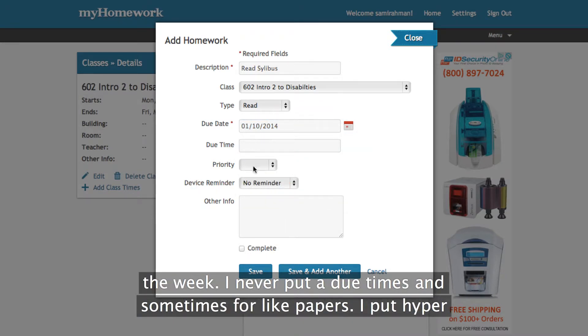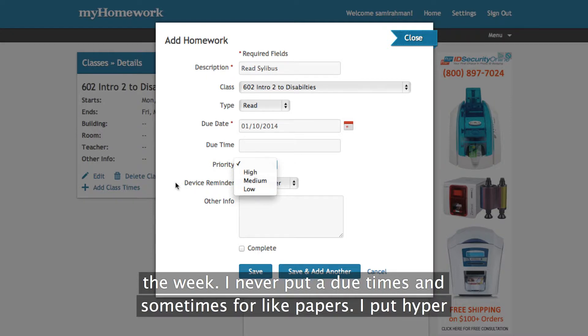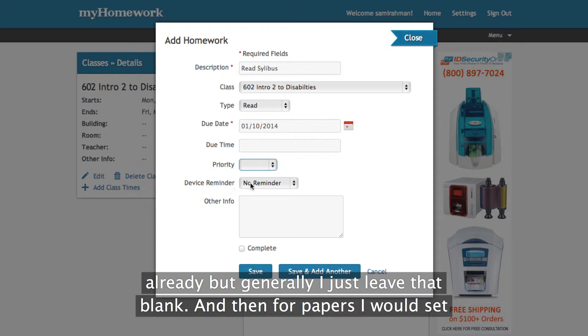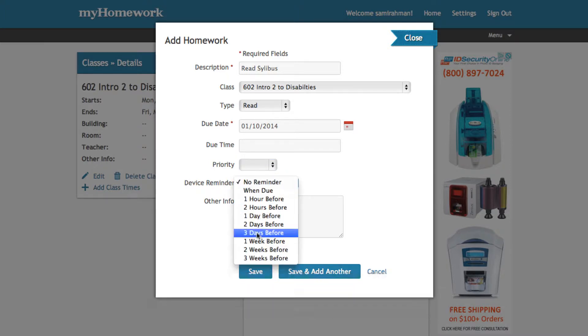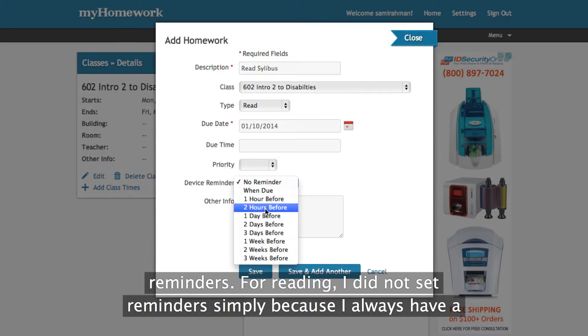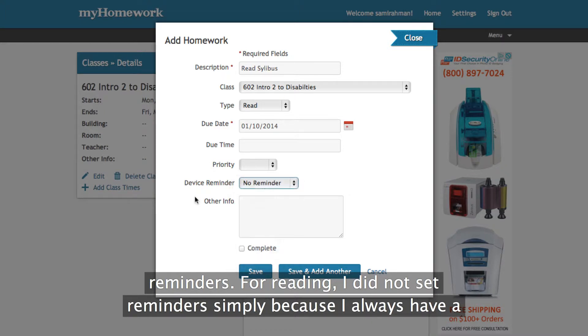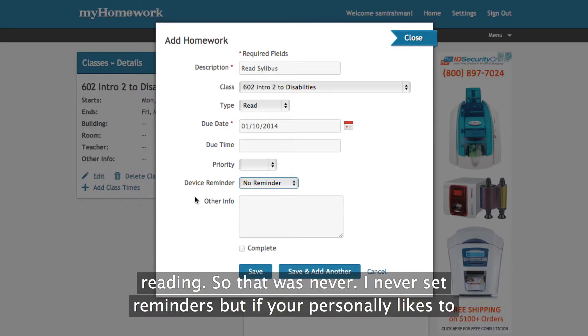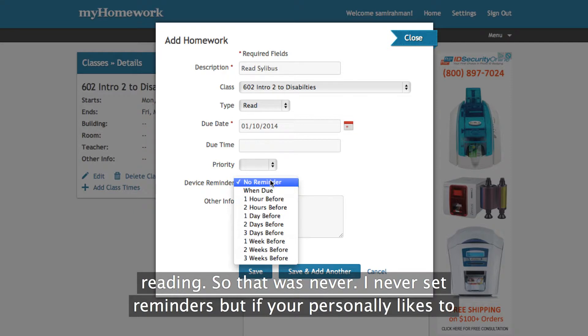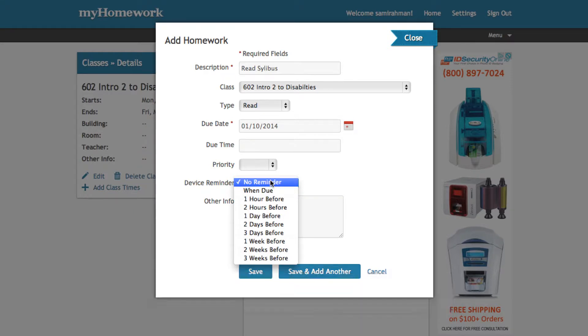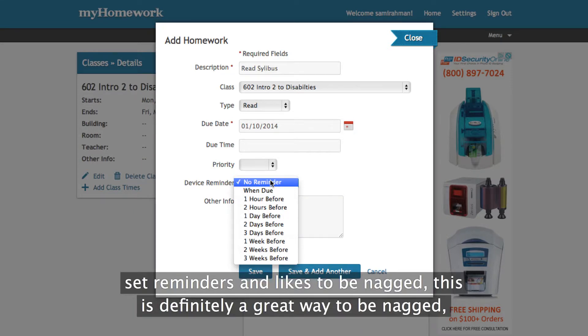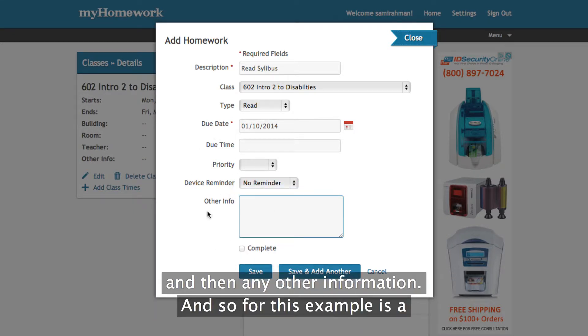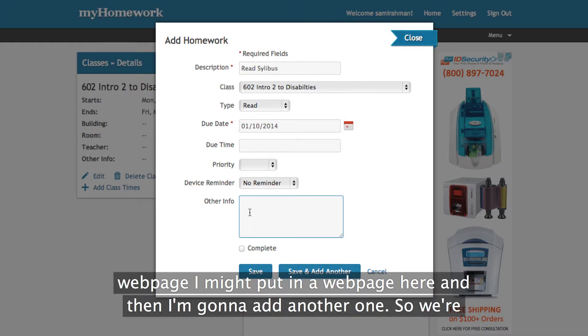So I'm going to put this as reading and I'm going to give myself a due date to do this by the end of the week. I never put in due times and then sometimes for papers I put high priority. But generally I just leave that blank. And then for papers I would set reminders. For reading I did not set reminders simply because I always had a ton of reading. So I could always at any moment pick up my iPad and do some reading. But if you're a person who likes to set reminders and likes to be nagged this is definitely a great way to be nagged. And then any other information. So if this for example was a web page I might put in the web page here.